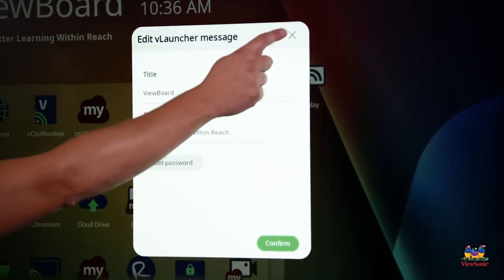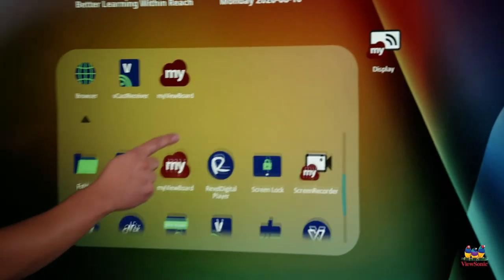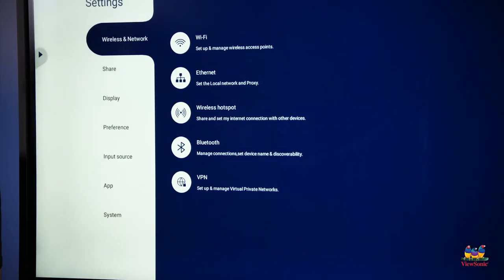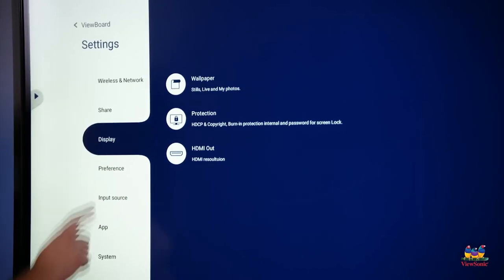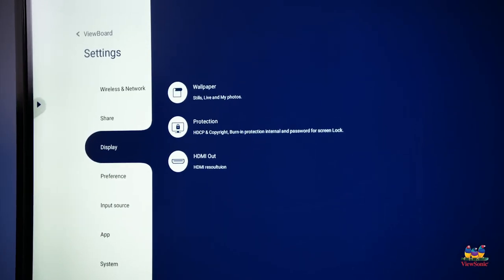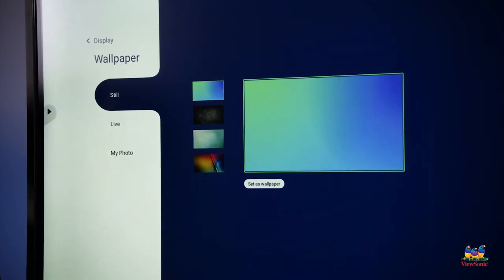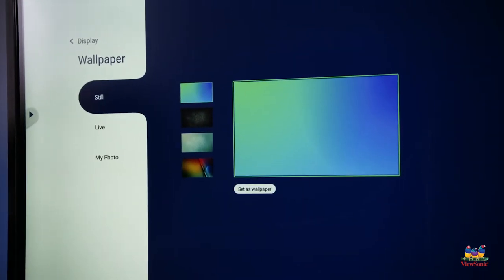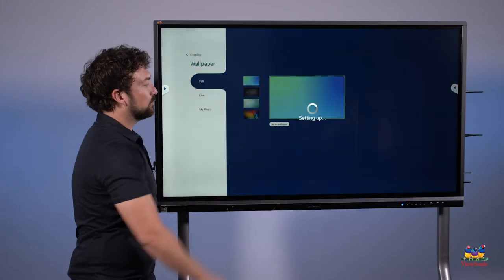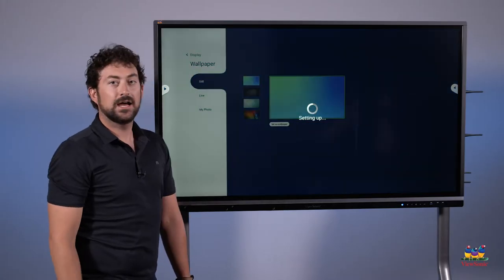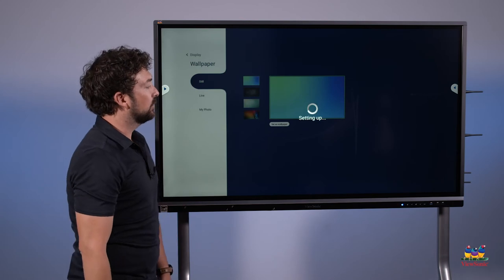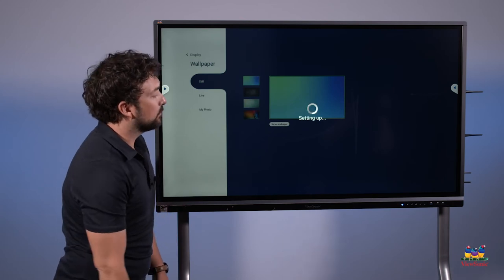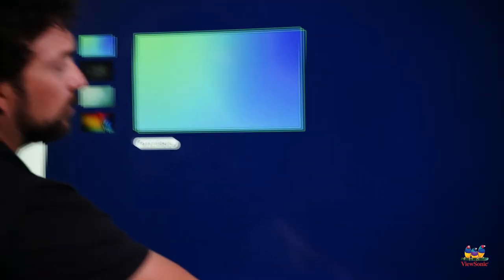I can also change the wallpaper by choosing settings from the menu, choosing display, and then choosing wallpaper. When you have a new wallpaper, choose set as wallpaper, and then it will change those settings for you. Remember, press the home button to return to your home screen.